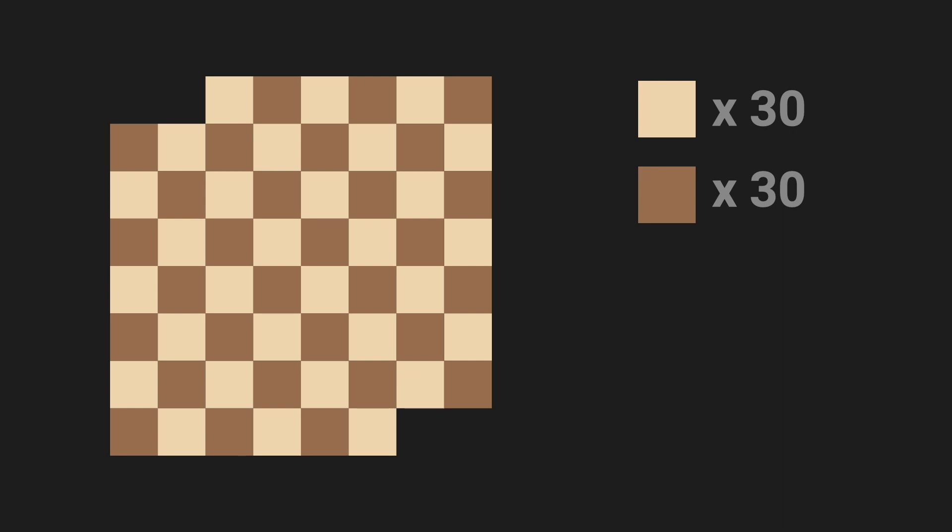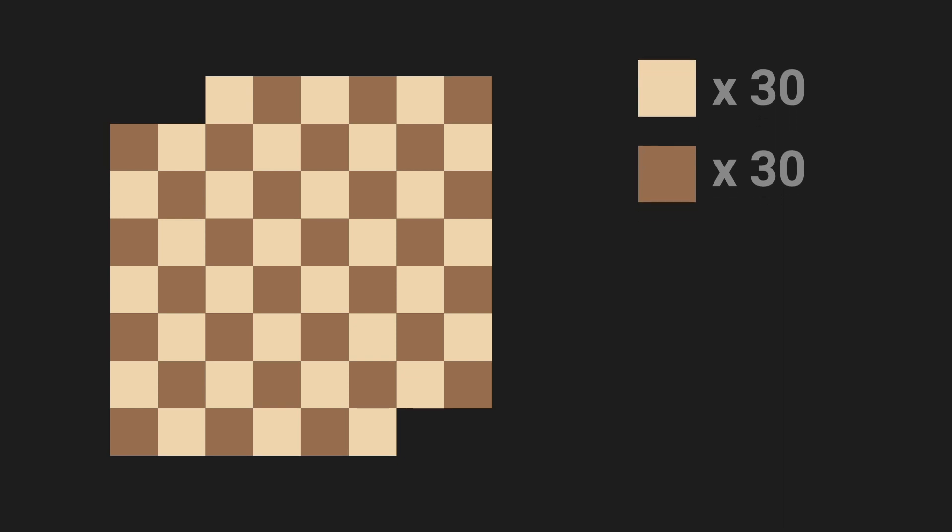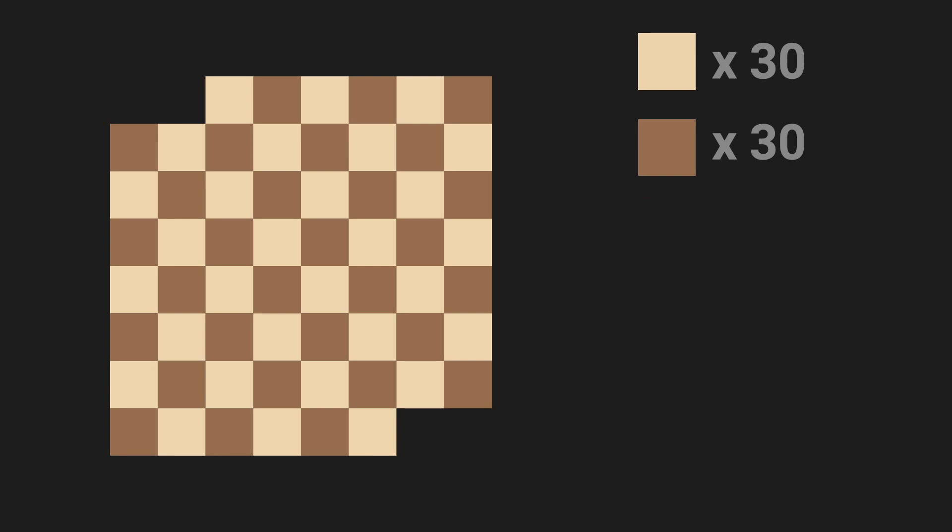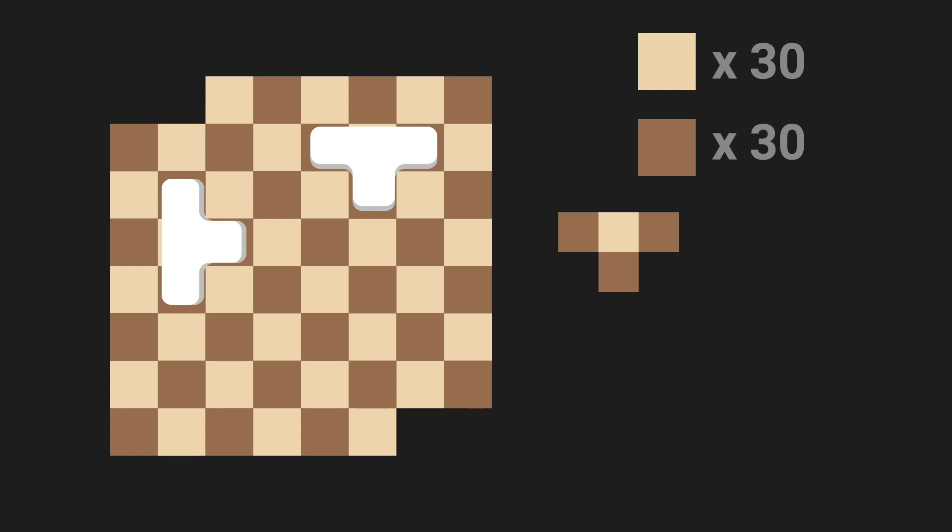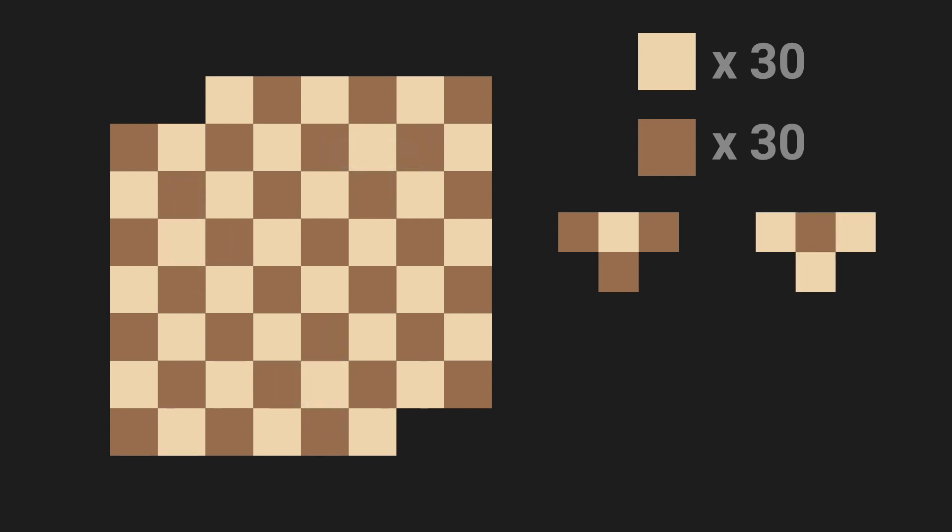If we again look at the colors they cover, we can notice that there are two different types. Some cover three dark and one light, like this, this, and this. And the others cover one dark and three light, like this, this, and this.